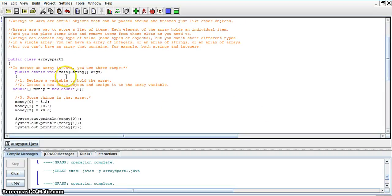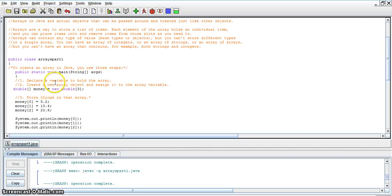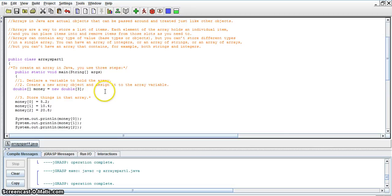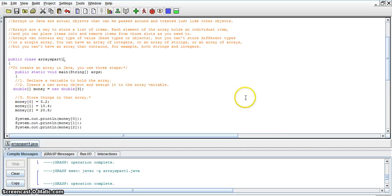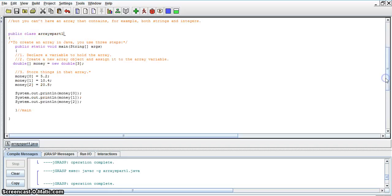First, to create an array in Java, you use three steps. First is to declare a variable to hold the array, create a new array object, and assign it to the array variable. So we're doing that right here with this line. And this particular array set is going to be a double.